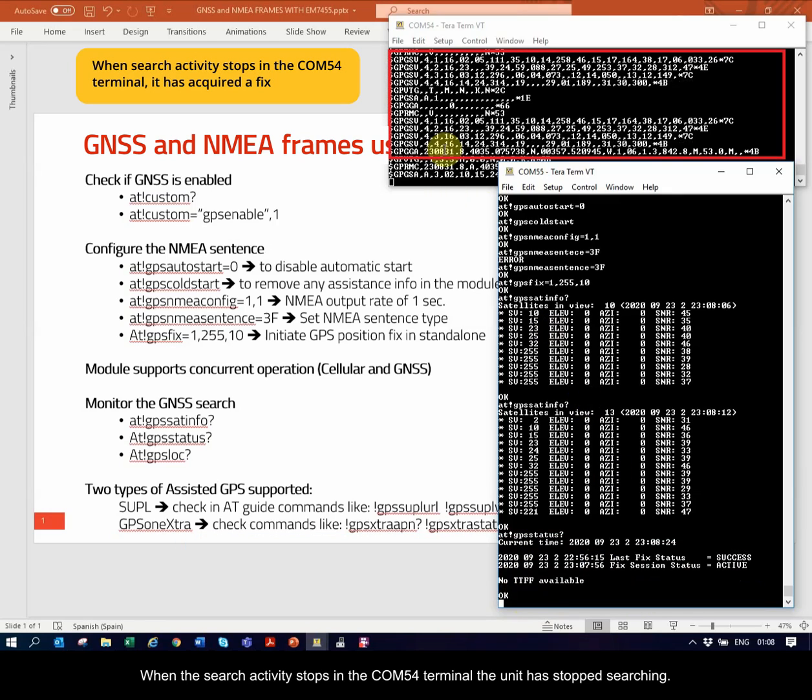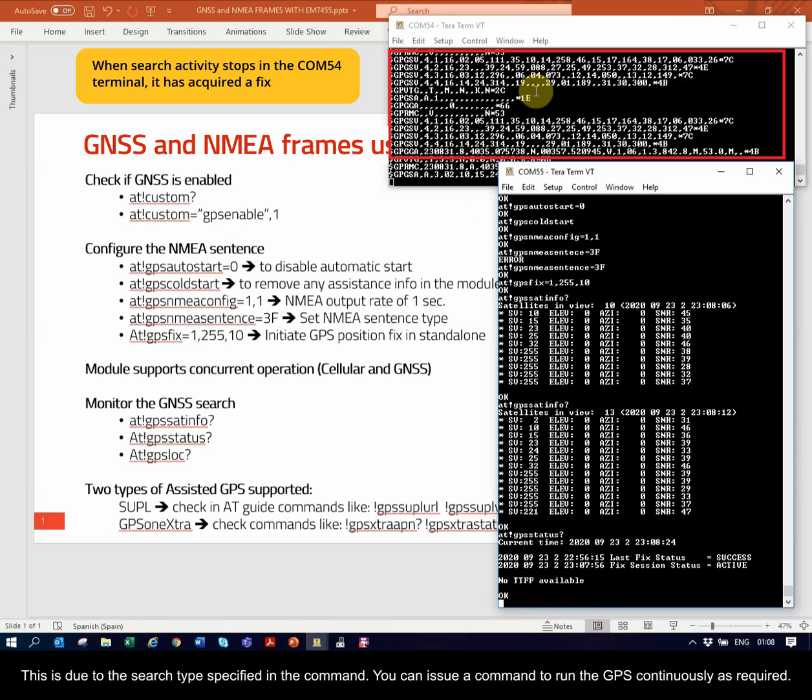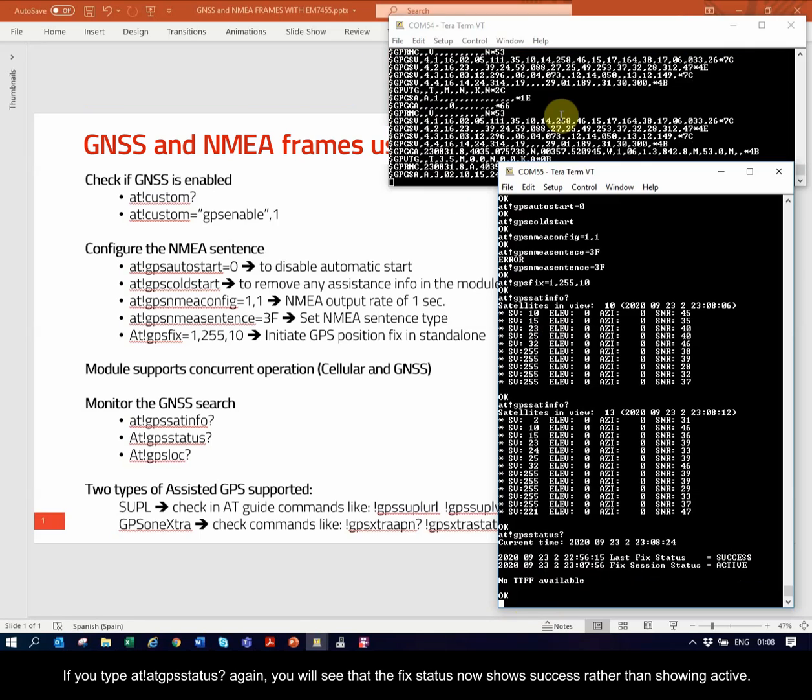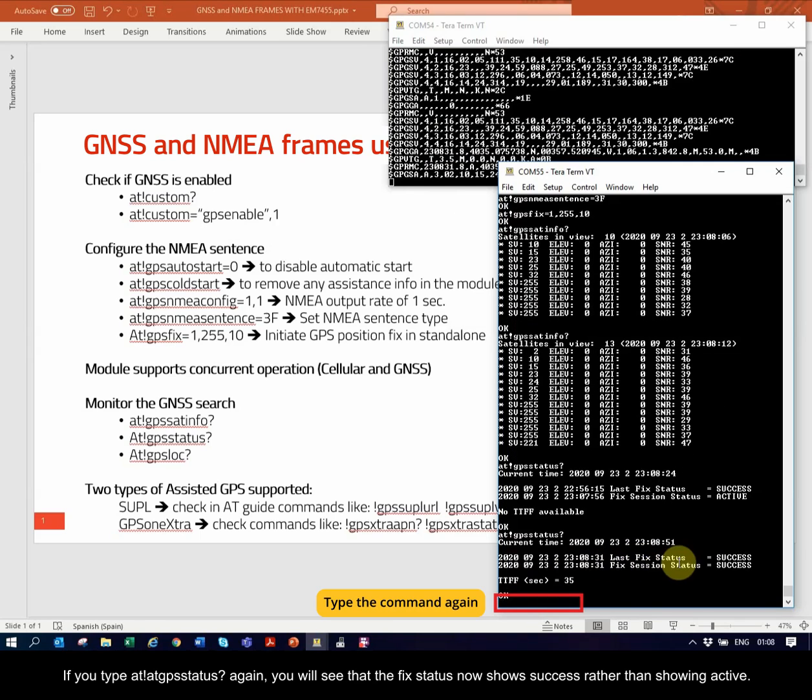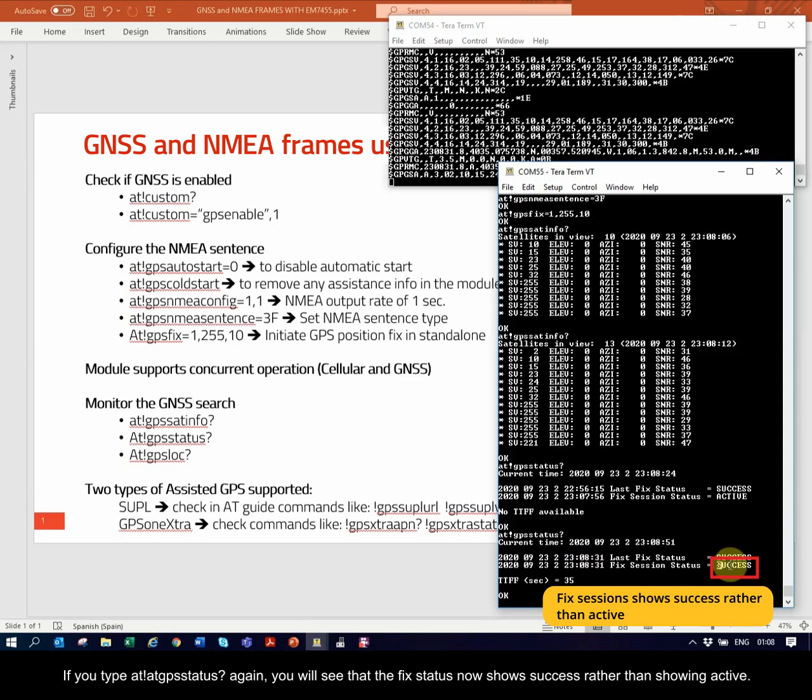When the search activity stops in the COM54 terminal, the unit has stopped searching. This is due to the search type specified in the command. You can issue a command to run the GPS continuously as required. If you type AT!GPSSTATUS? again, you will see that the fix status now shows success rather than showing active.